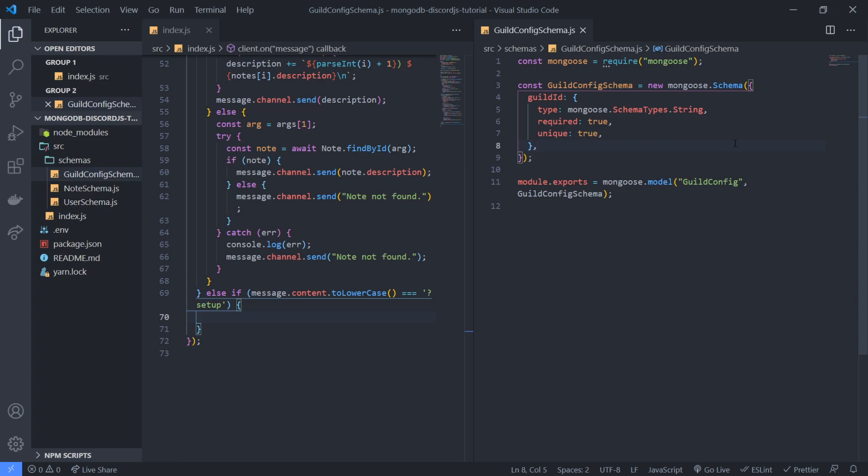We're gonna make that unique so in case if we save another configuration for the guild by accident, this will throw an error. Okay, so we can only ever have one. So we'll have the guild ID and then now we'll have things such as the prefix.